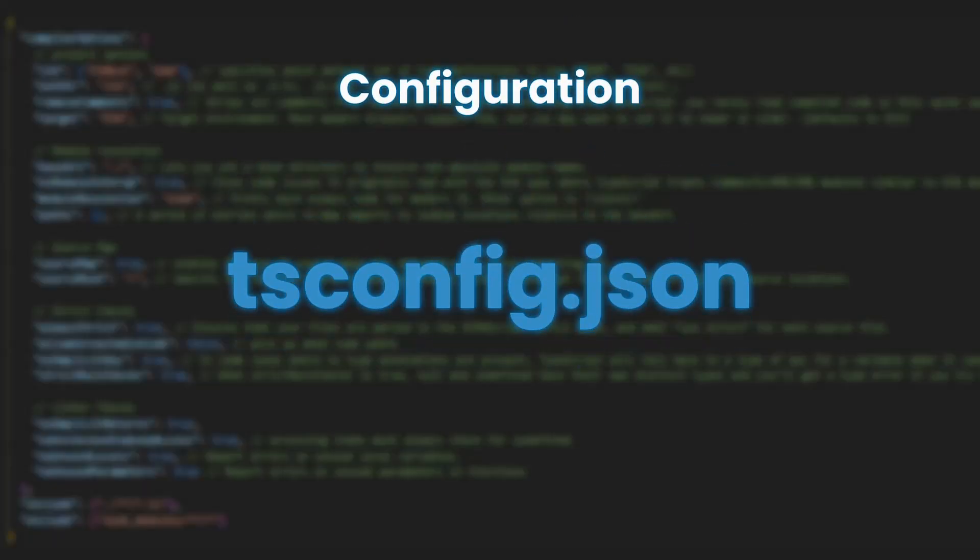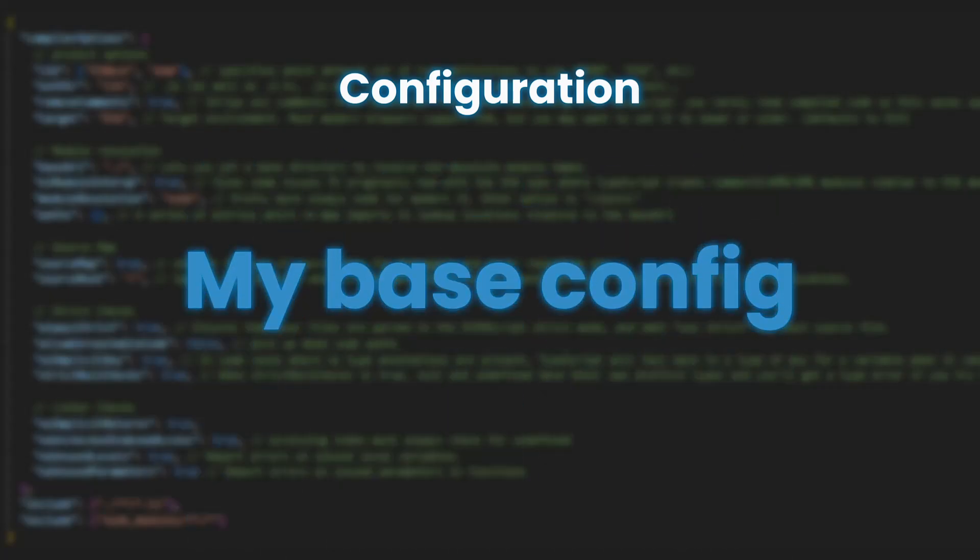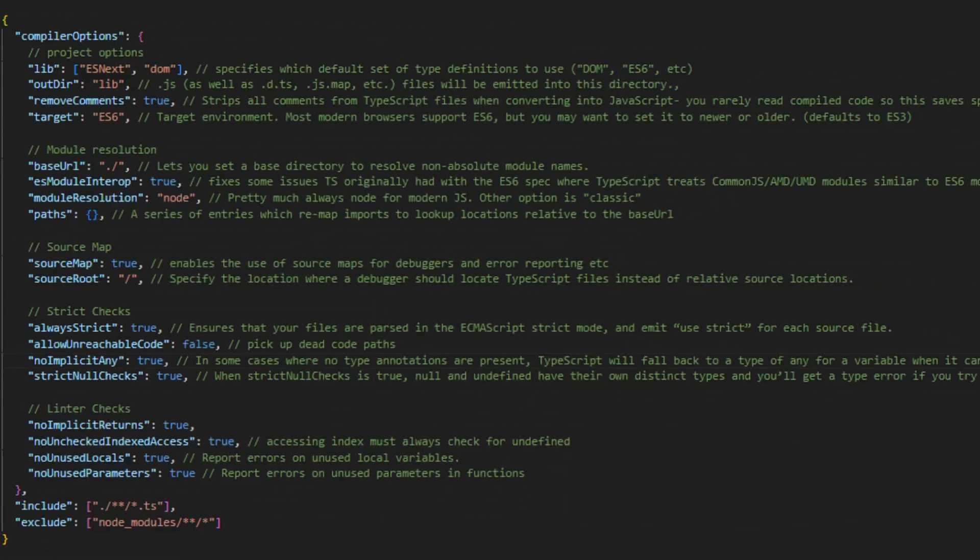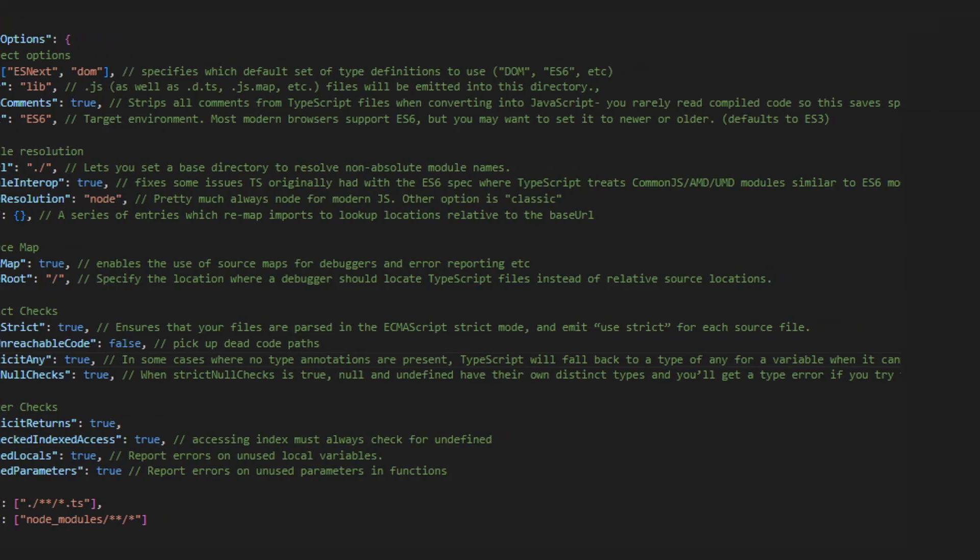To customize your TypeScript, you can create a tsconfig.json file to match your project's needs. Adjusting compiler options can help you find the right balance between type checking strictness and development speed.